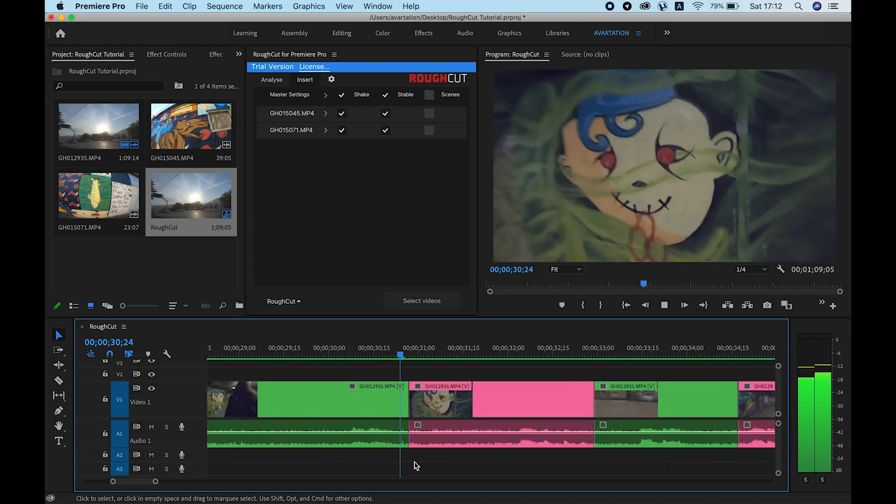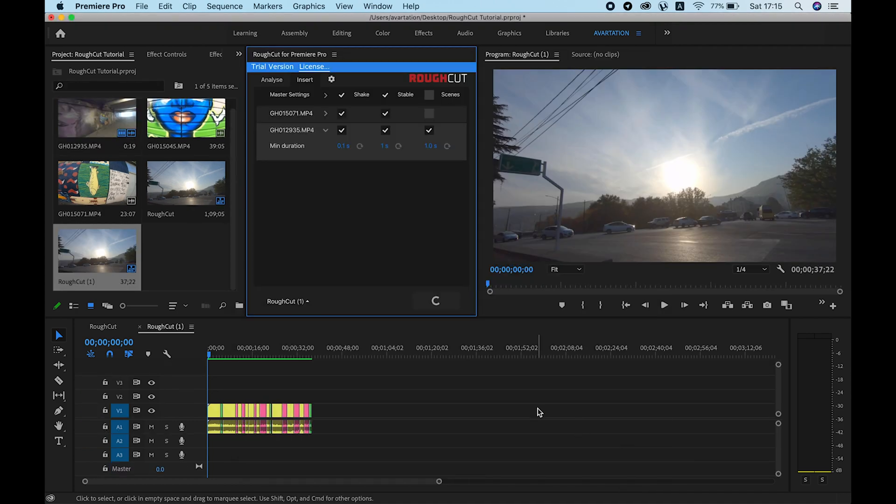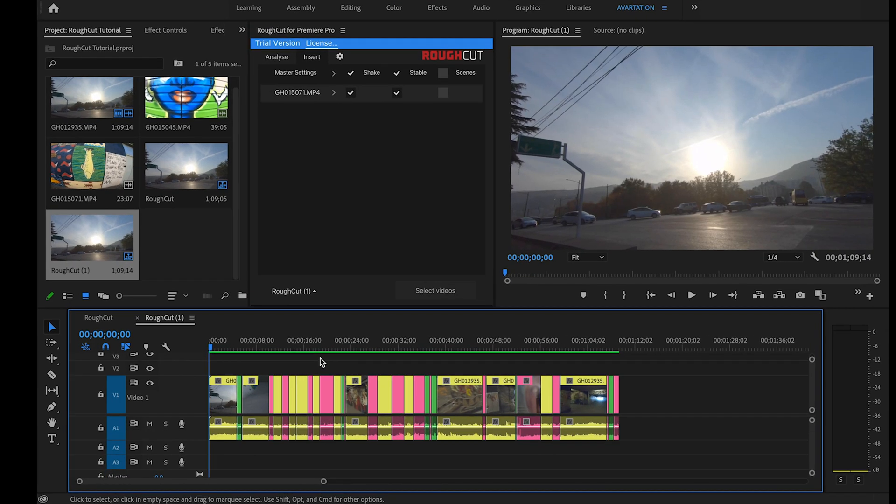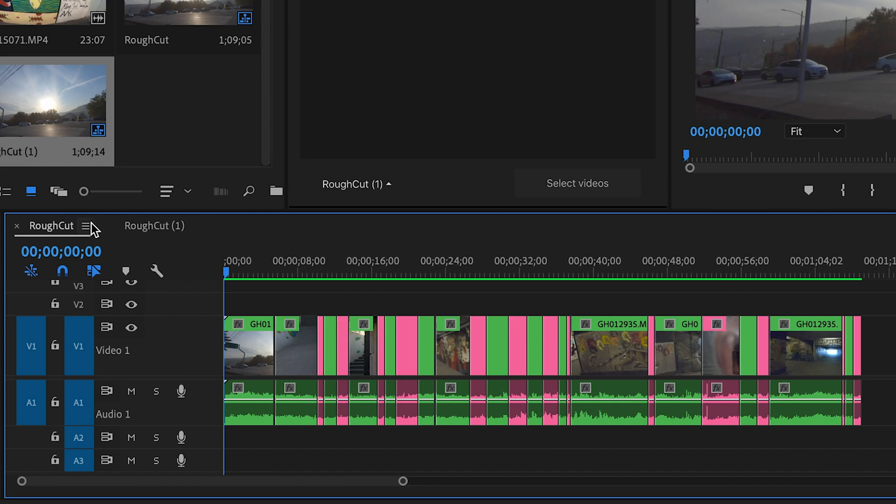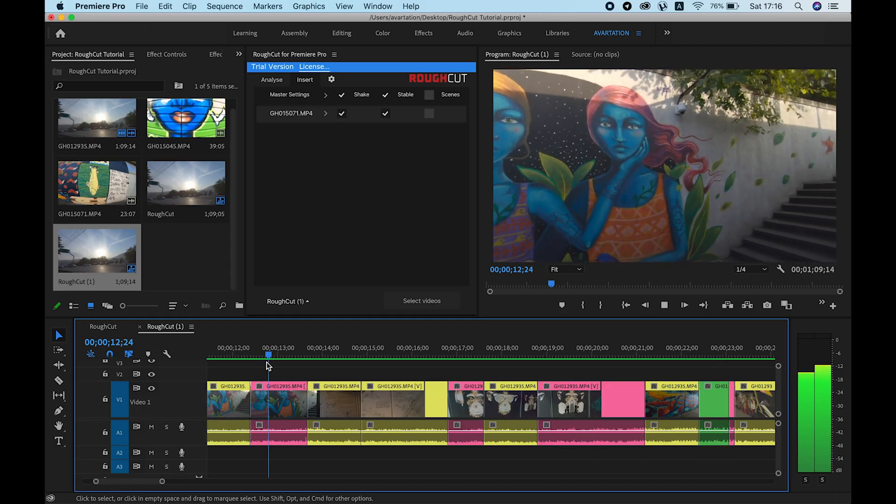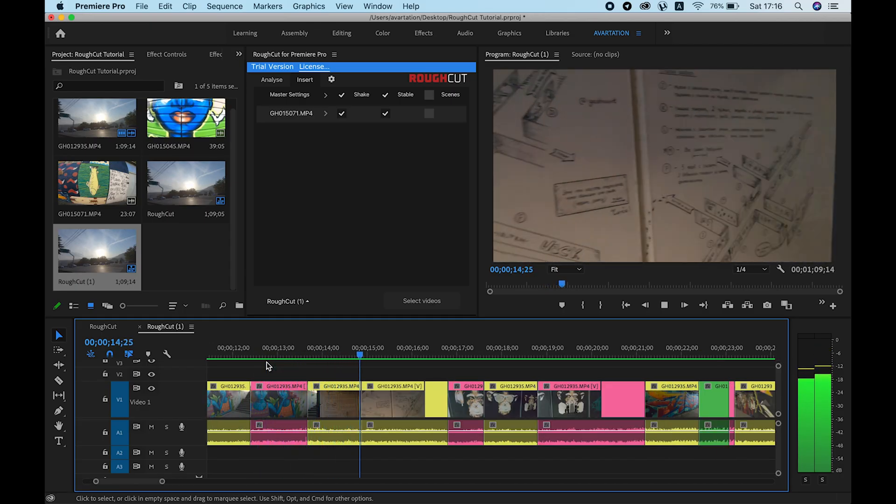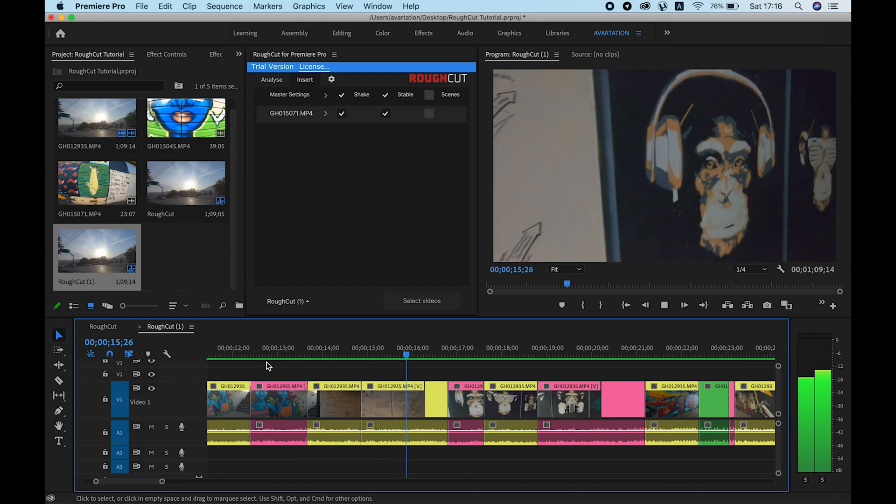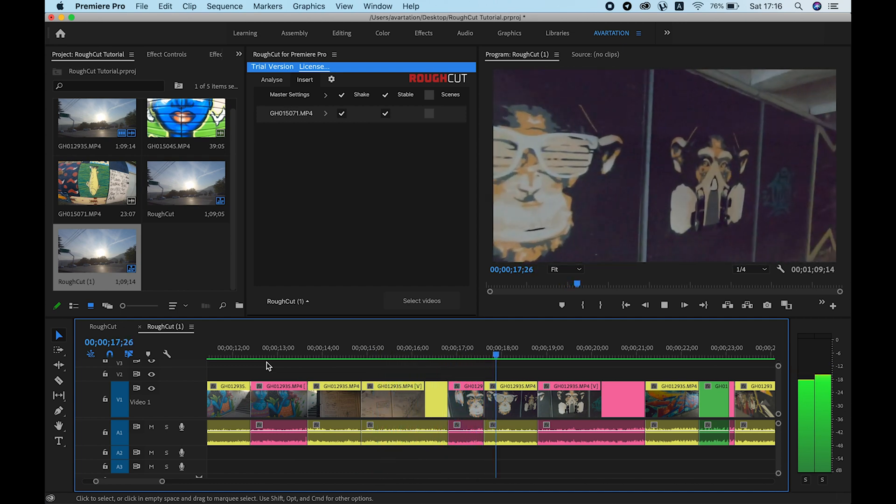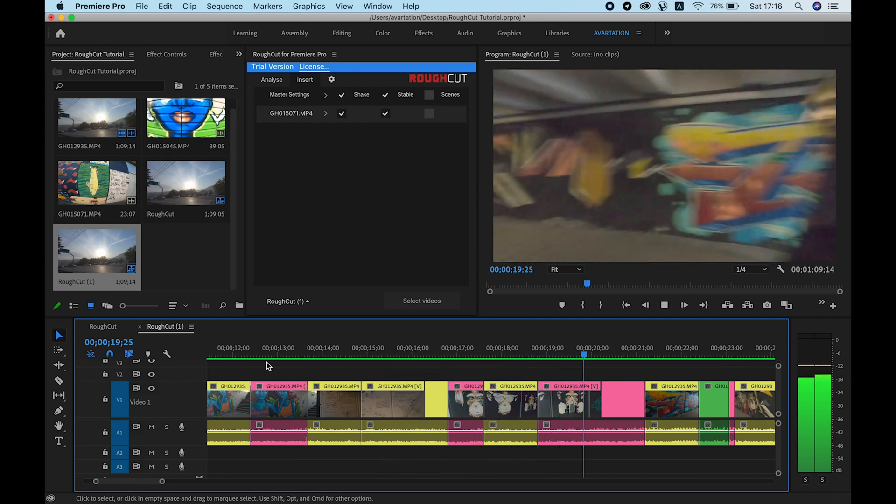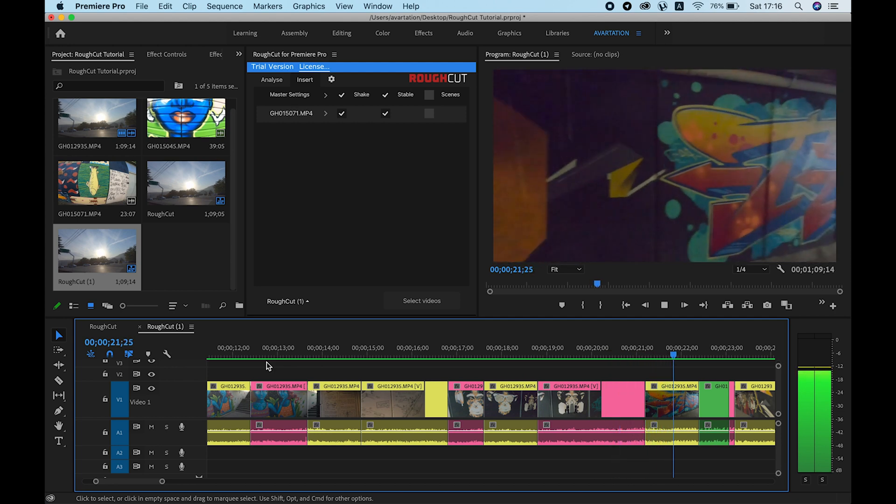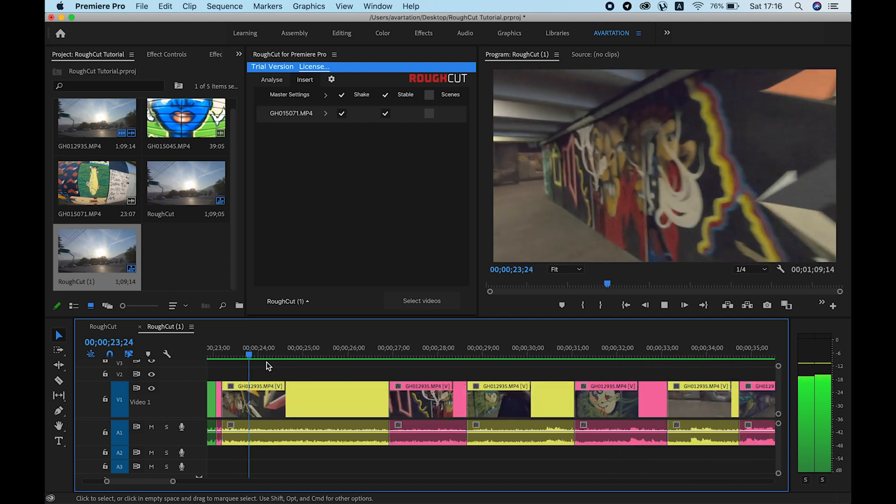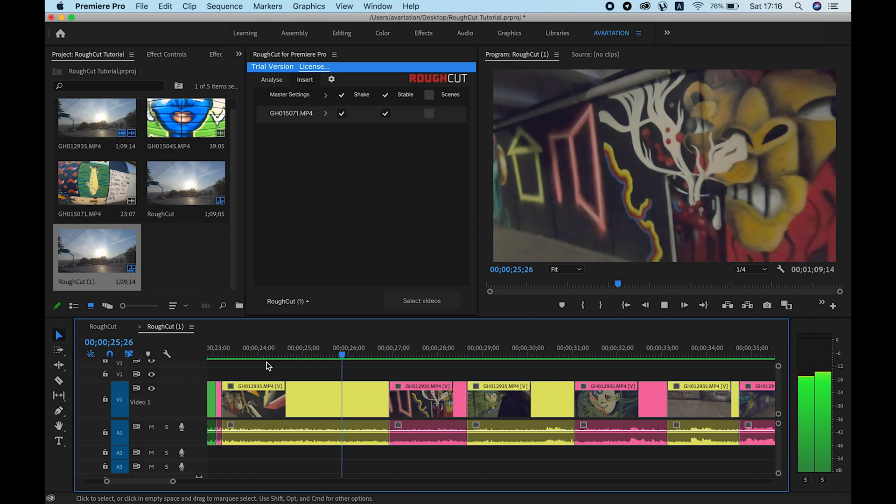But what are scenes? If you insert the same video with the scenes option selected, you will see that it colors some of the green regions or parts of them yellow. Scenes are the next step of filtering your footage and they are detected only on stable regions. Scenes are detected by tracking the objects in your video and are basically the regions that contain the same object over time.